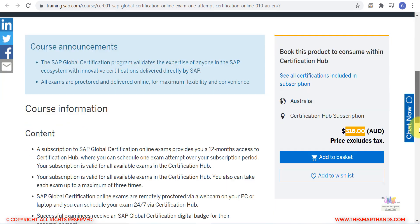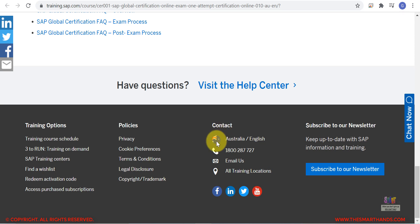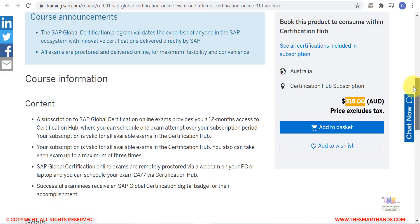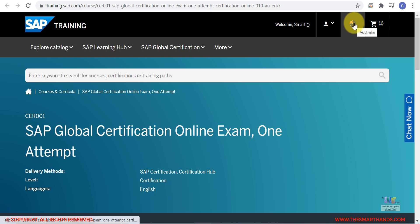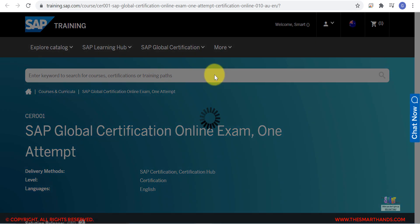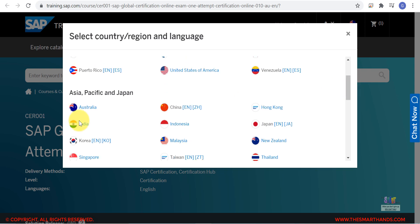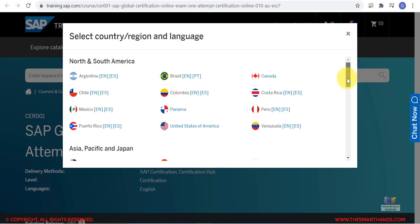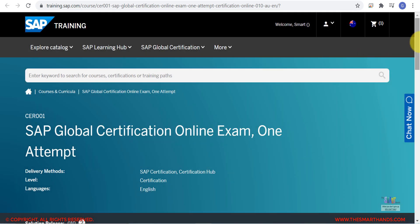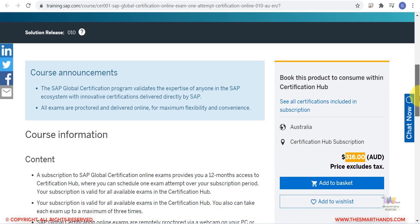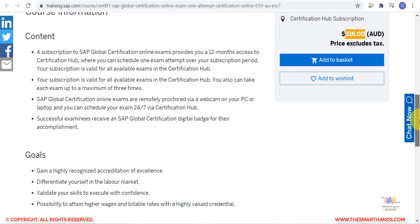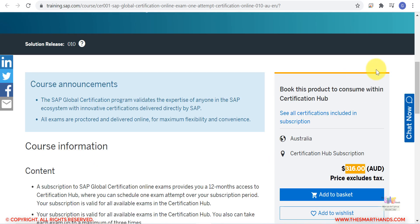Scrolling down, you can see the country — it should find your country automatically, but if it's not correct you can click the little icon at the top and select your country. For example, if you are in India or the US, select your country and it will display the information and cost in that country's currency.